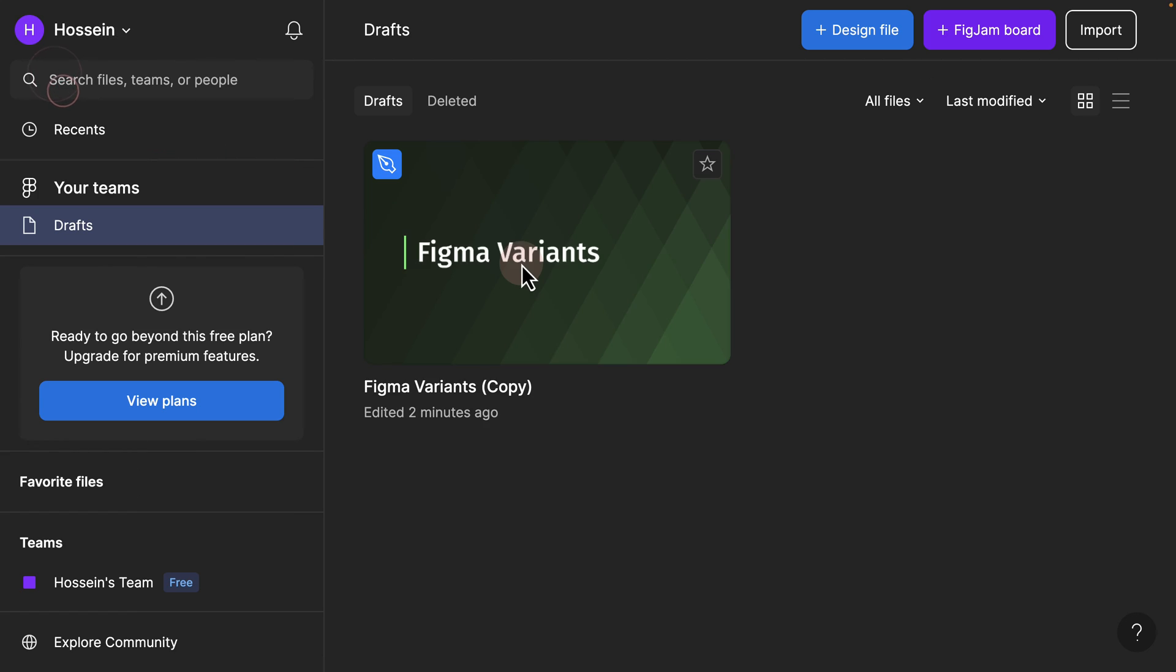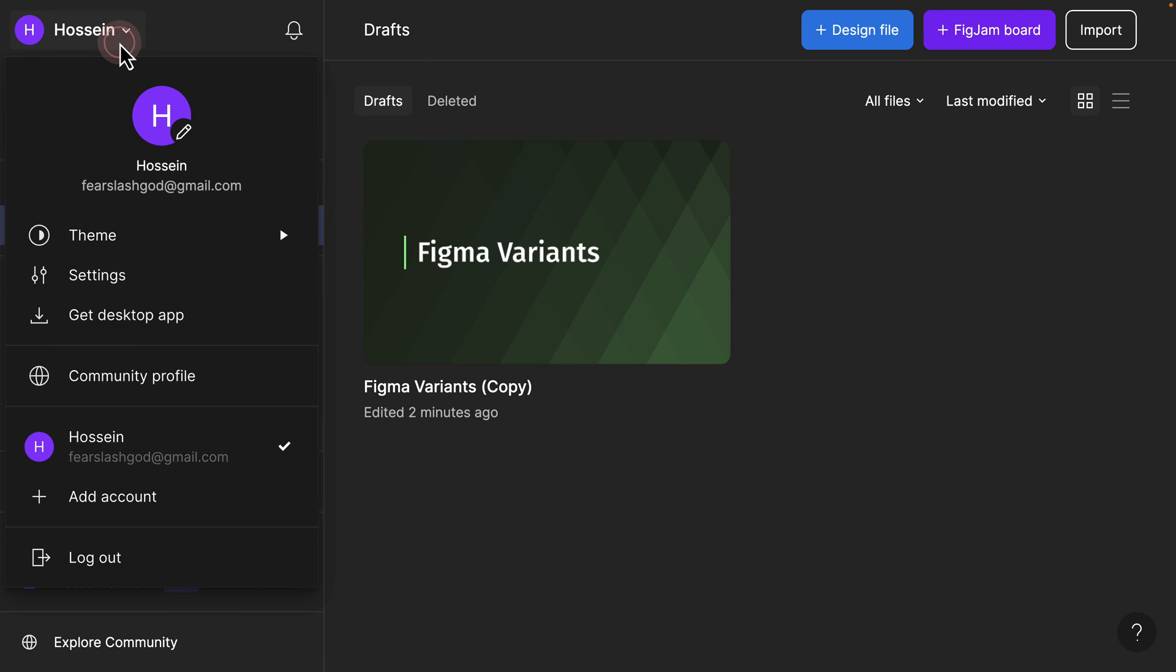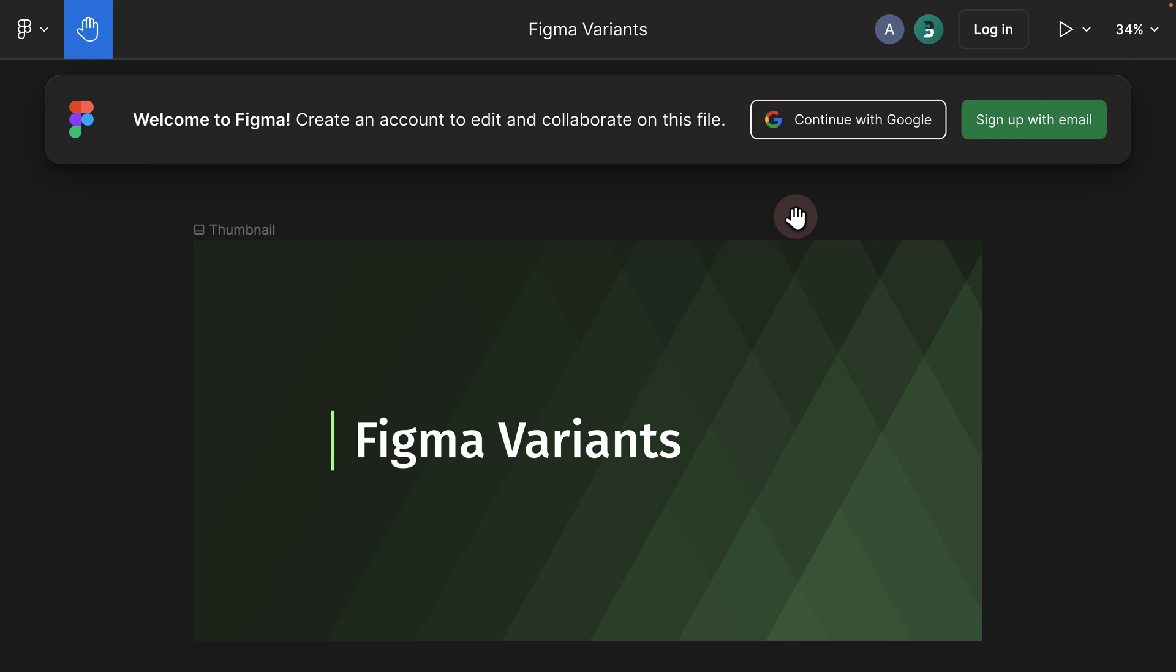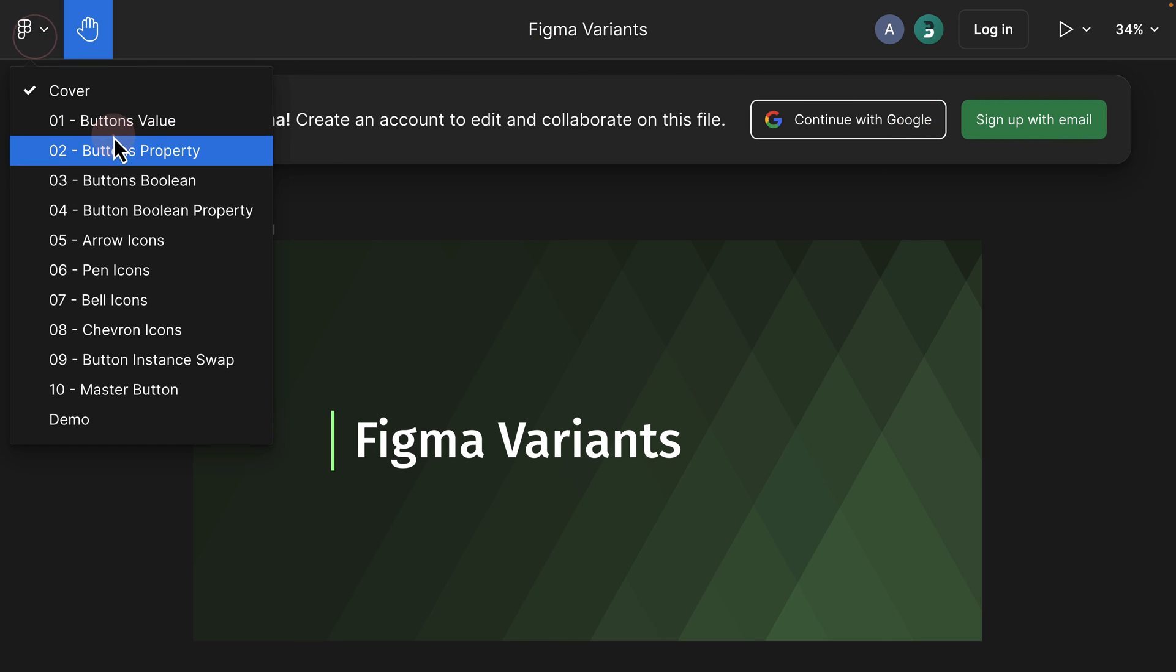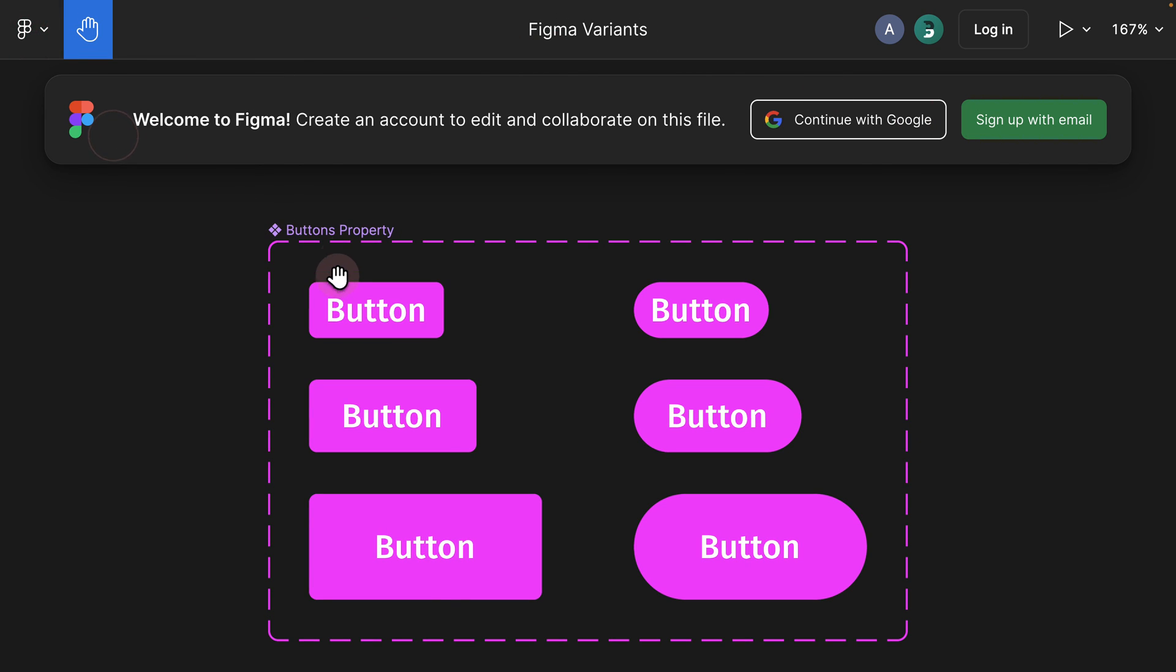However, if I go ahead and log out, as you can see I logged out of Figma. Figma tells me to log in or sign up if you don't have a Figma account. I have the ability to click on the Figma and navigate to different pages, but I don't have the ability to make any adjustments or duplicate it to my draft.